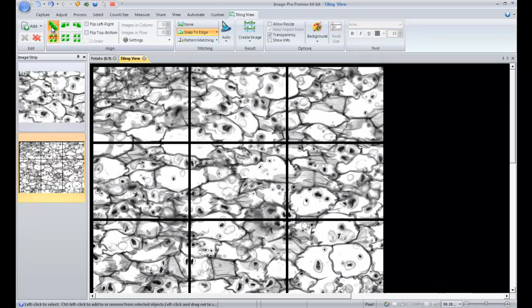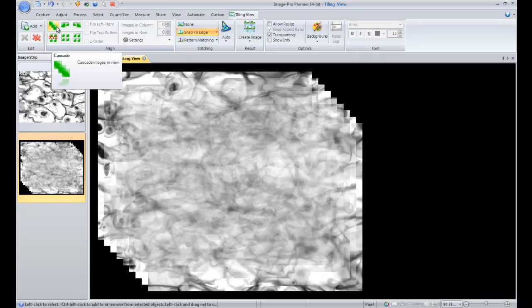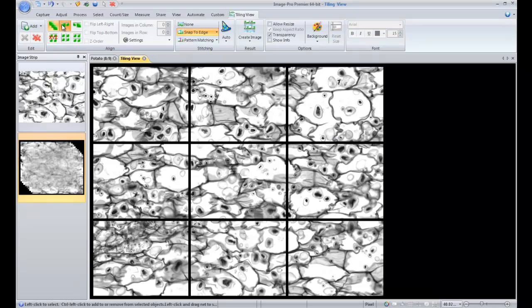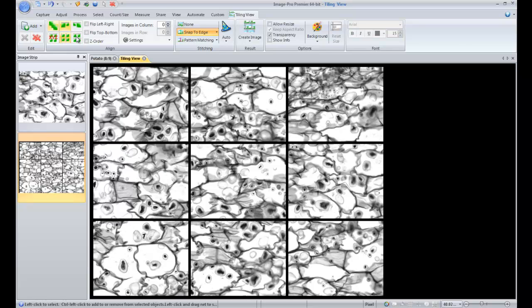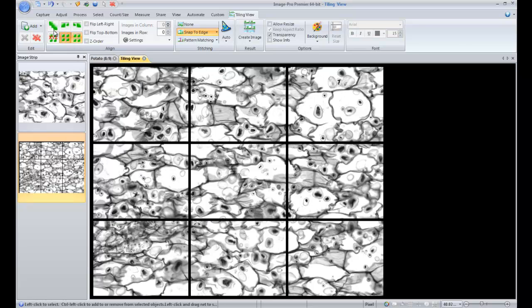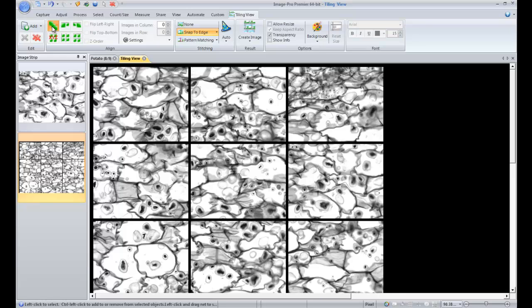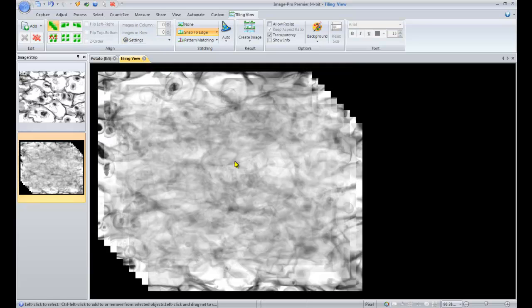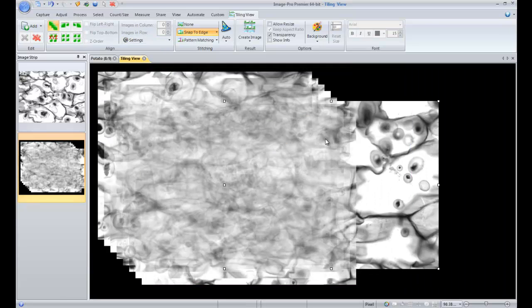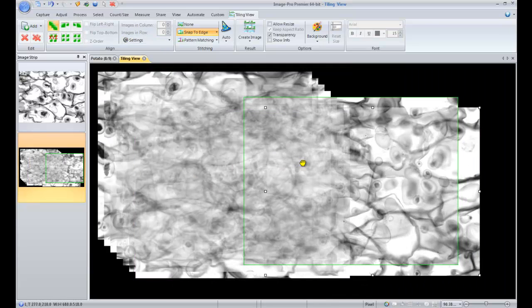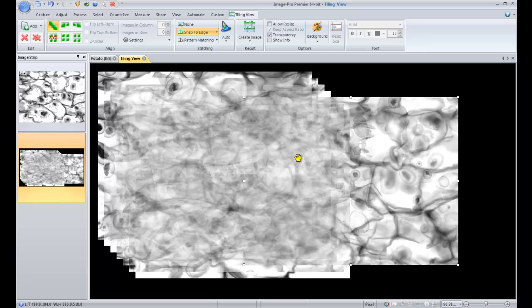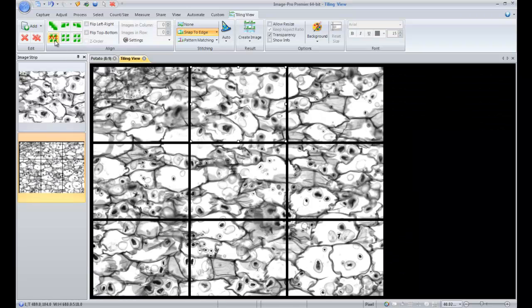If you want, you can choose to change the arrangement of those images by rows, columns, or cascading them and manually move them around. But since we already have our XY coordinates, we'll go back to the automatic XY positioning.